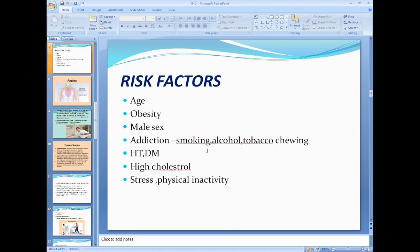Addictions like smoking, alcohol, and tobacco chewing are risk factors. Smoking is a very significant risk factor for coronary artery disease and heart attack — it is very dangerous to the heart and blood vessels, leading to heart attack at early age or sudden cardiac death. People who smoke are at high risk of sudden cardiac death due to coronary artery disease. Hypertension, diabetes, high cholesterol level, stress, and physical inactivity are also risk factors of ischemic heart disease.